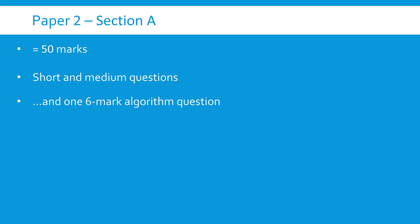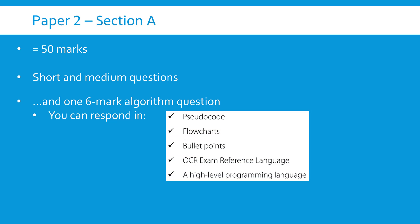But there is one extra question which requires a bit more thought. That's a six marker and it is an algorithm question. So it'll give you some scenario and you've got to write an algorithm to solve it. And interestingly you can respond in quite a few different ways. Section A is really relaxed for this algorithm question. You can respond in pseudocode, a flowchart, bullet points are fine, or an actual programming language.